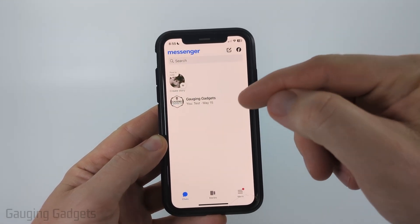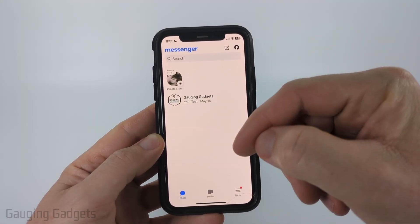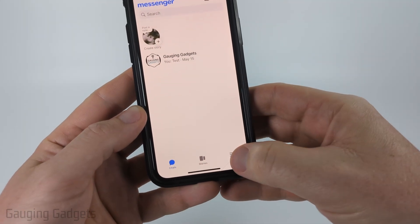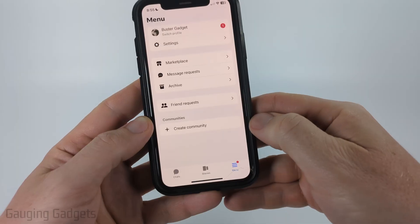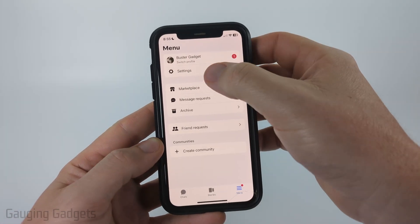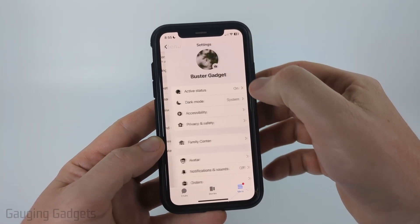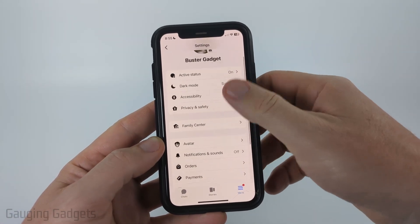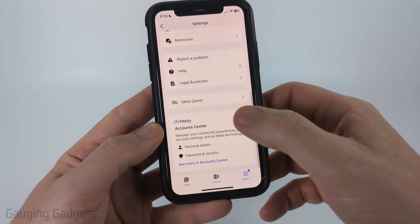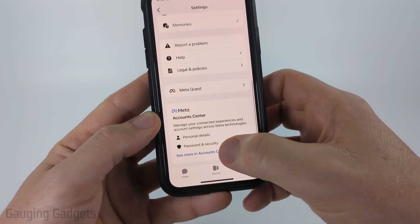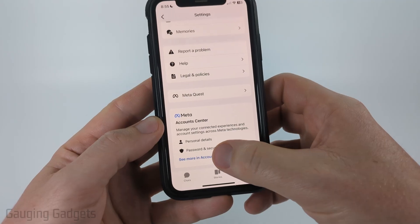So to get started, simply open up the Messenger app, then select menu in the bottom menu. Once here, select settings and then scroll all the way down to the bottom and select see more in account center.